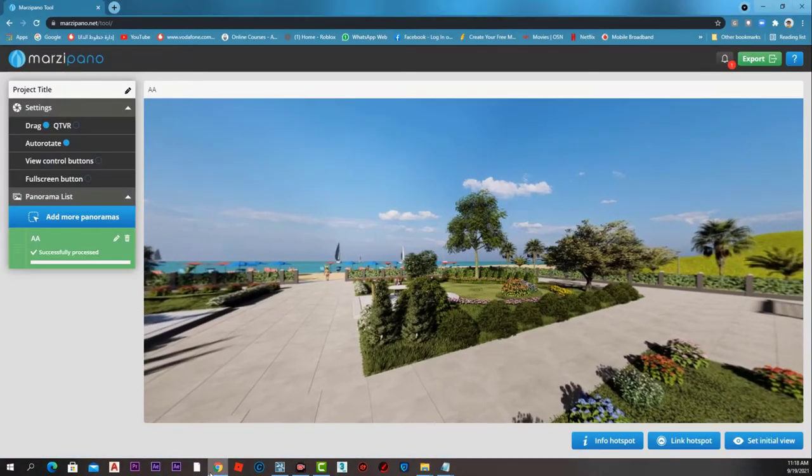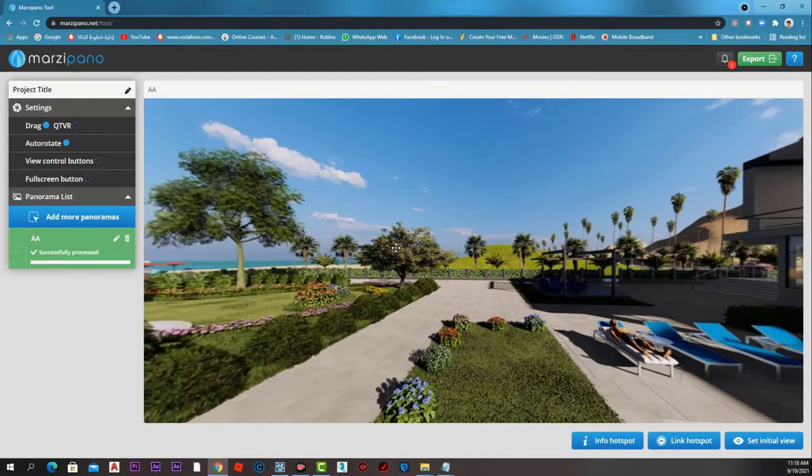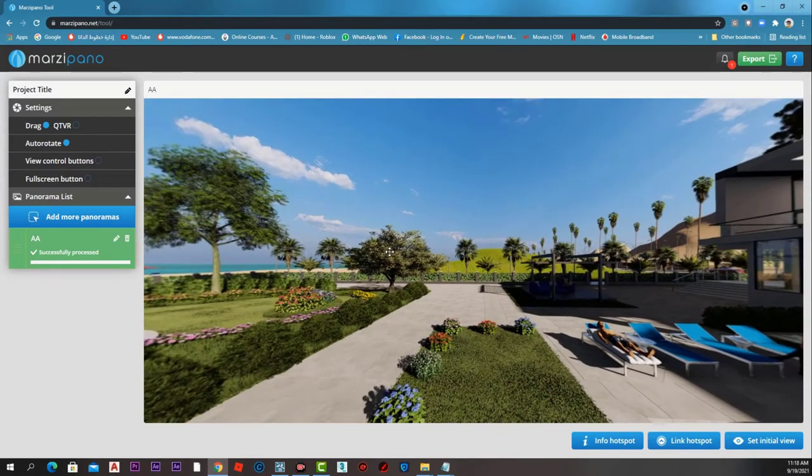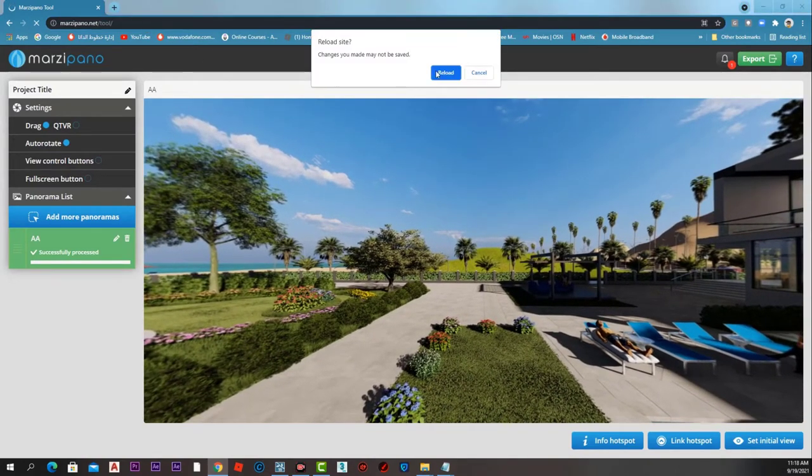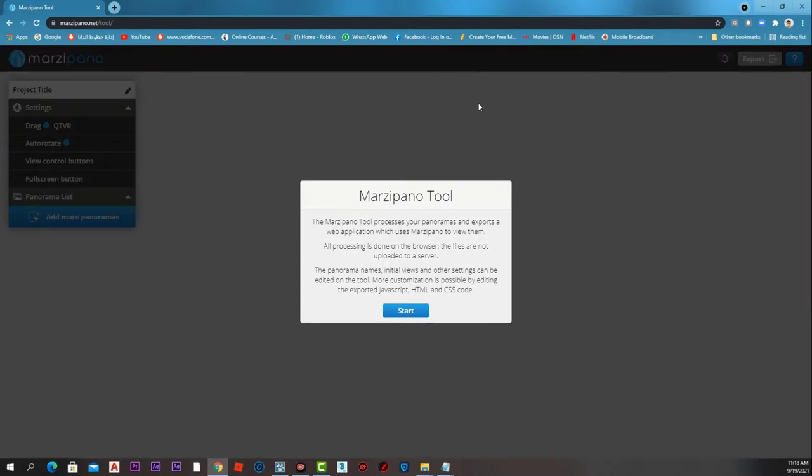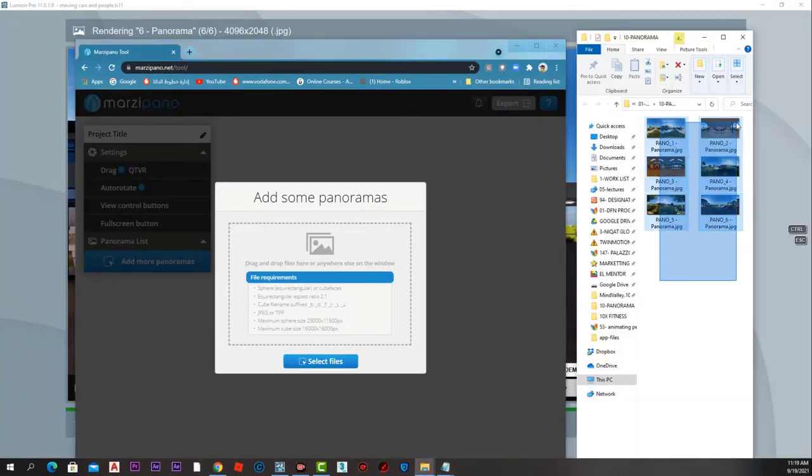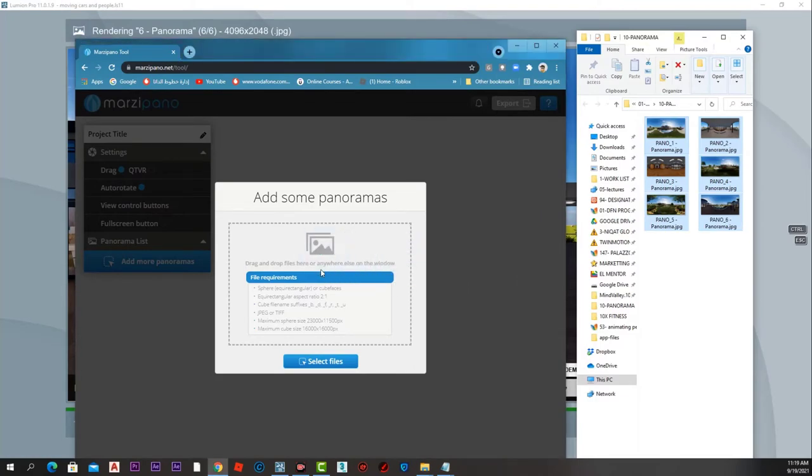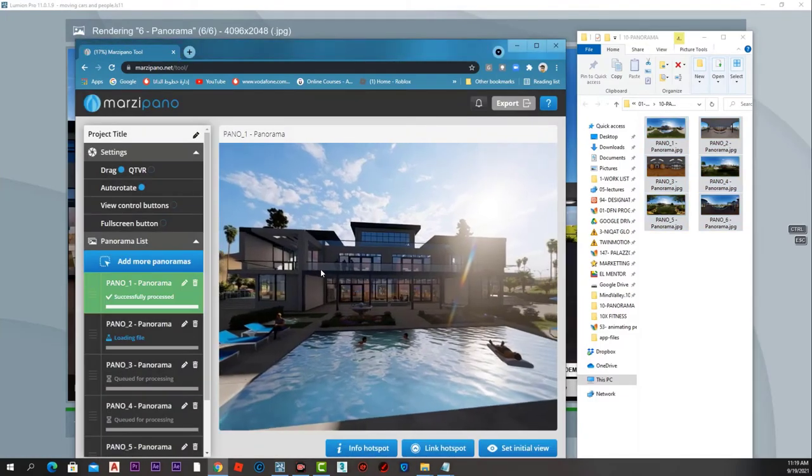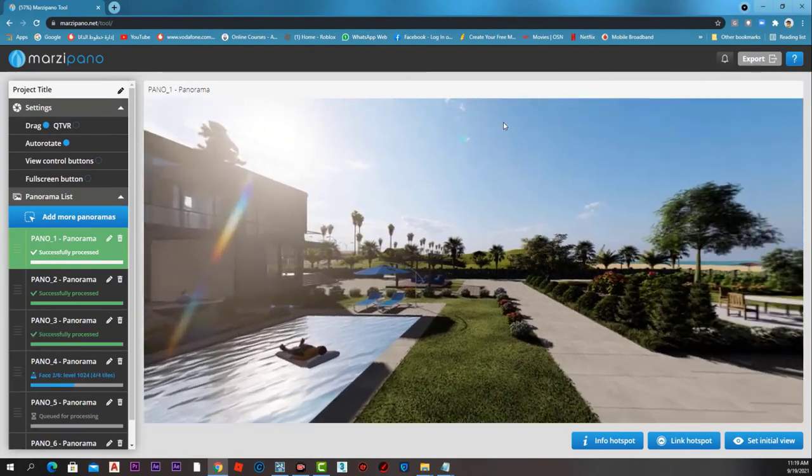Now let's get back to Marzipano and reload to start from scratch. Press start, select all the six panoramas, and drag and drop them in the middle here. Wait for them to be uploaded.